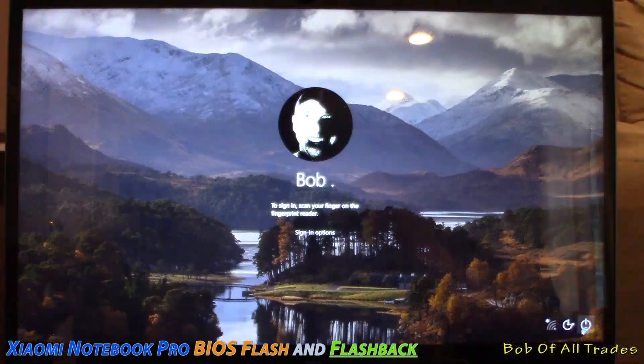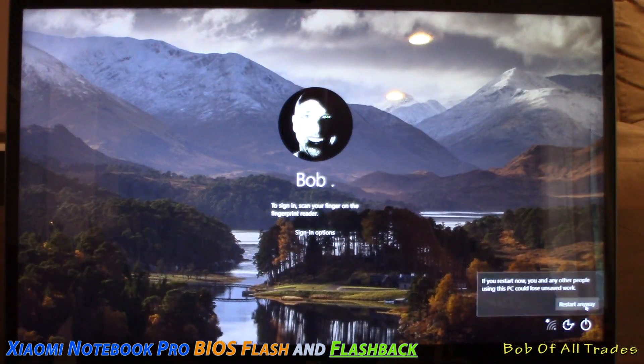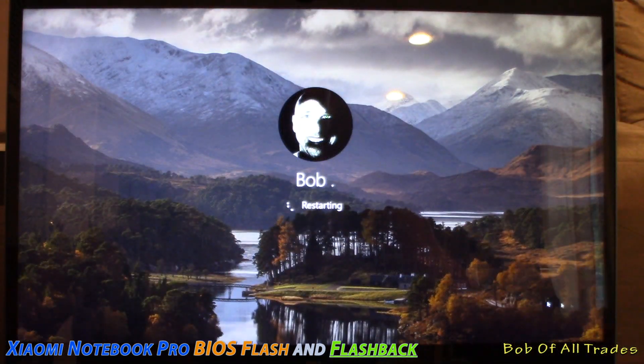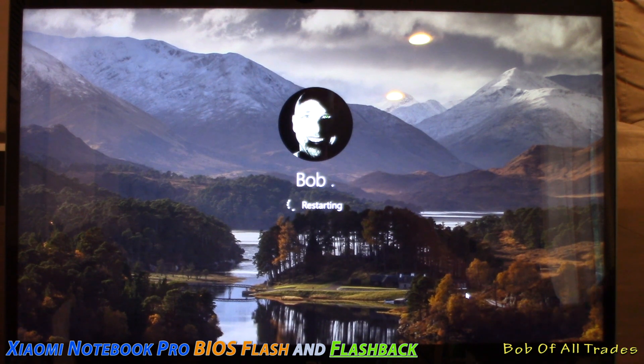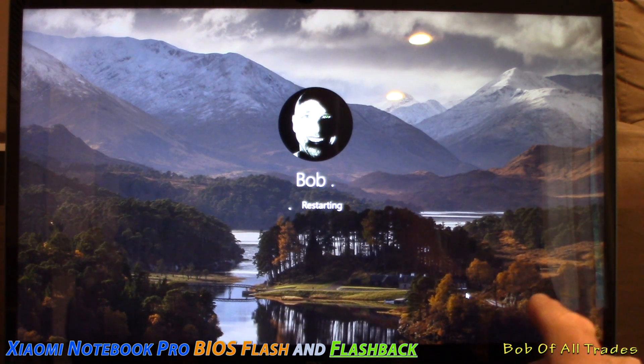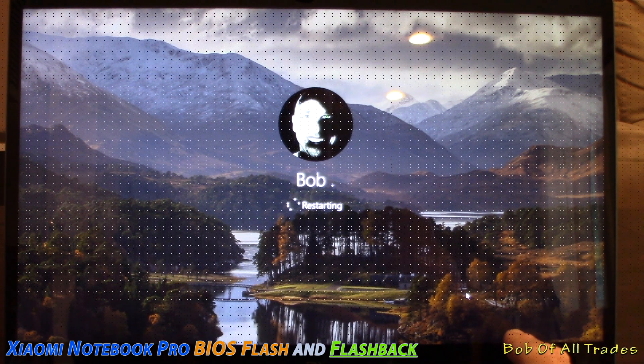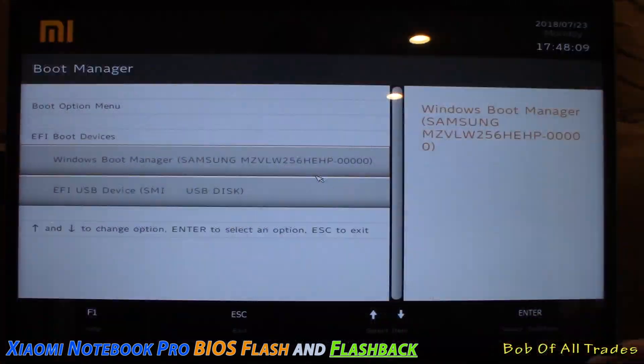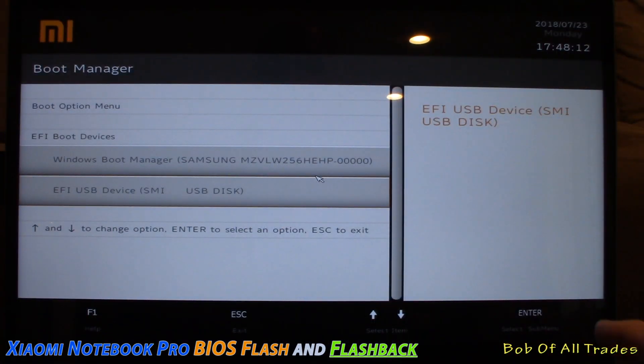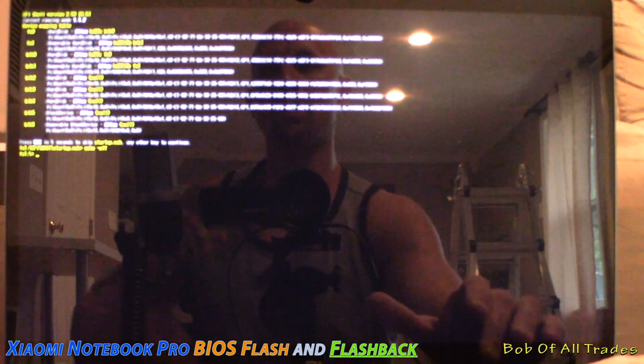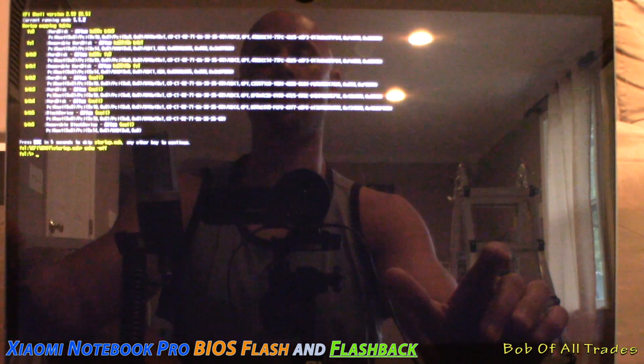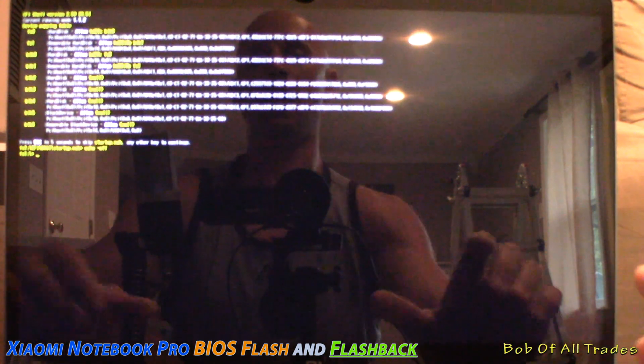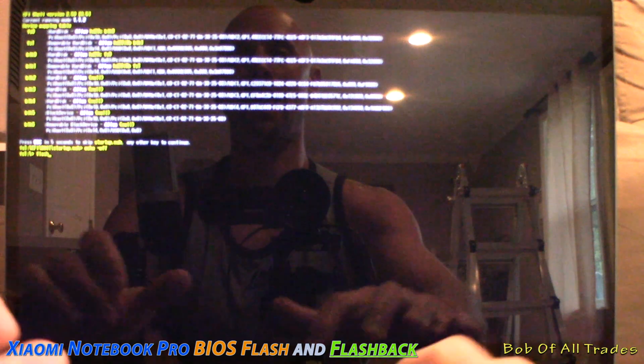And now just like before, we want to restart this and proceed pressing F12 to go back into the boot menu one more time. Select the EFI USB device again. Press enter and type the word flash, all in lowercase, F-L-A-S-H, press enter.